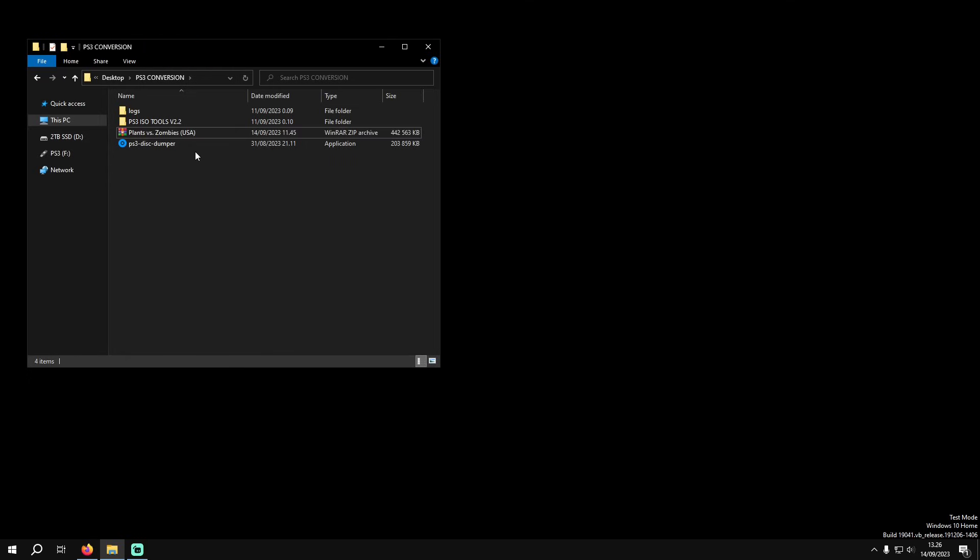I'm going to show you how to convert your PlayStation 3 game from a zip archive into a decrypted ISO file for you to use on an emulator or a modded PlayStation 3.